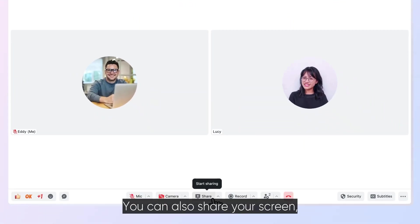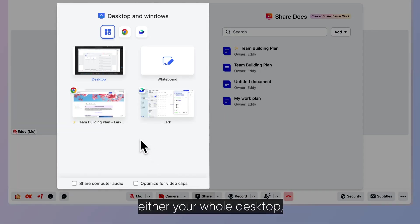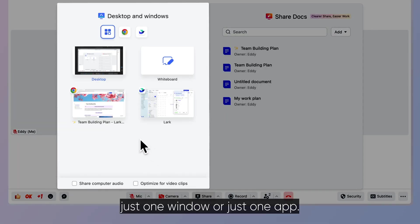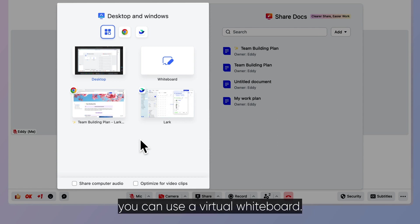You can also share your screen, either your whole desktop, just one window or just one app. To sketch out your ideas, you can use a virtual whiteboard.